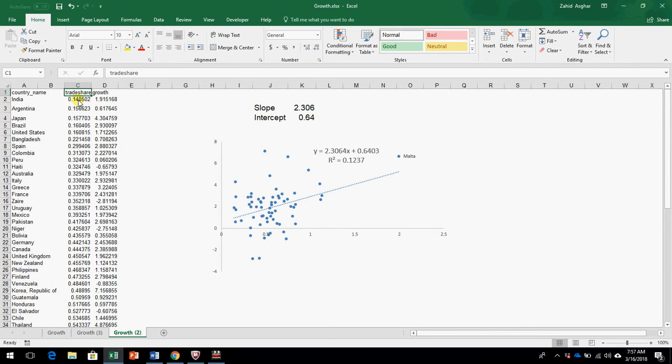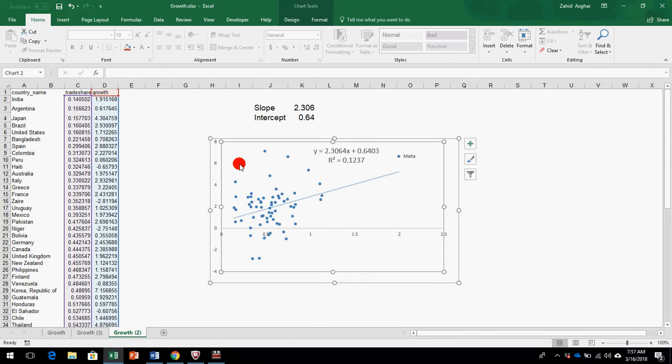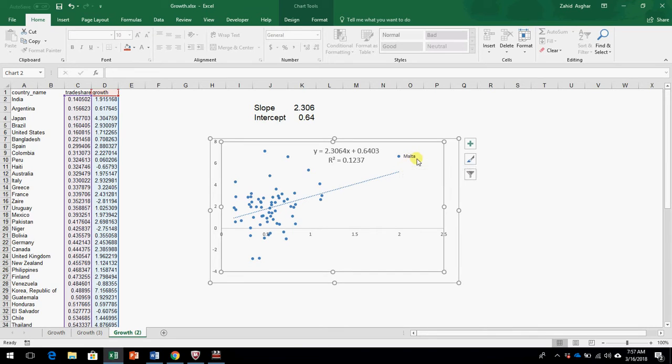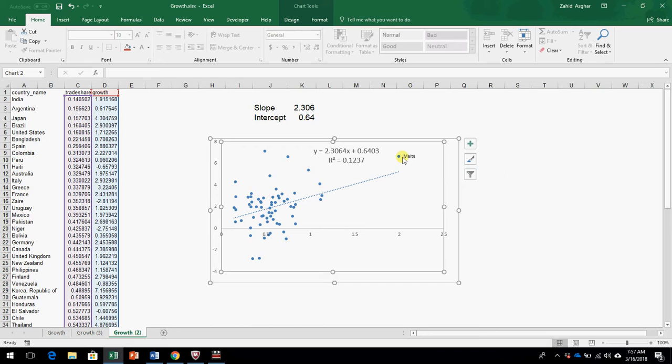So we regress growth on trade share. Before we regress, we make a scatter plot. When we make a scatter plot, you see these values are concentrated here and one value is here, and I have labeled it Malta. How I label this Malta, I'll explain at some other time.